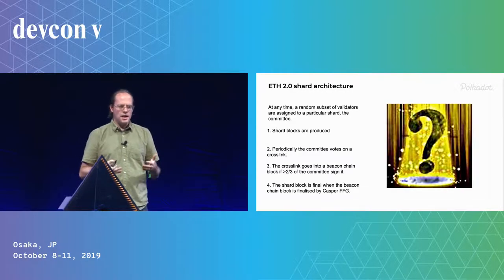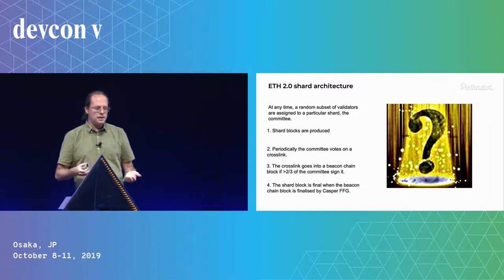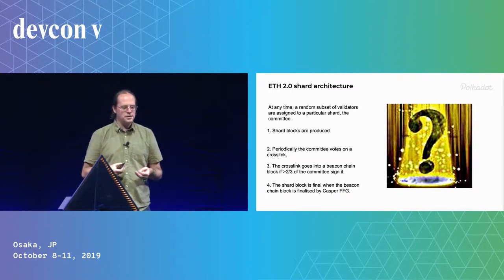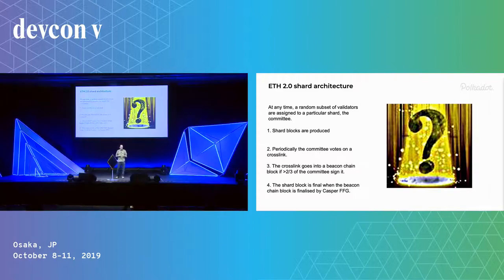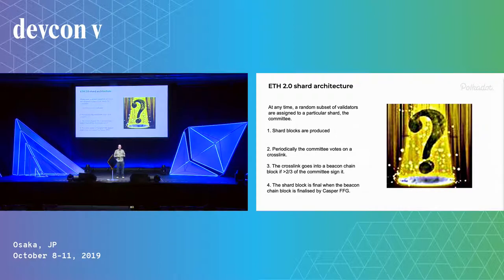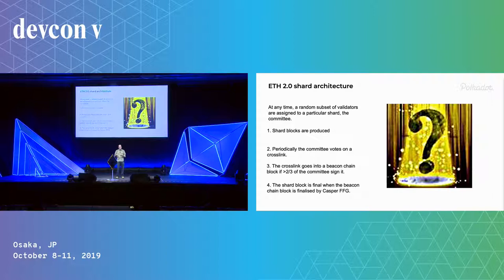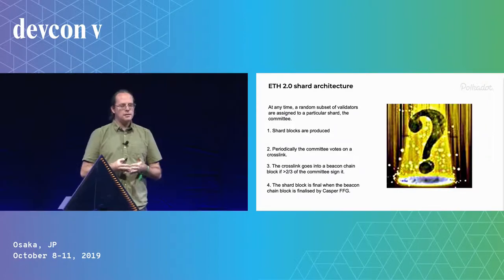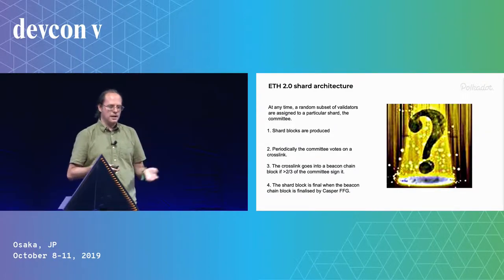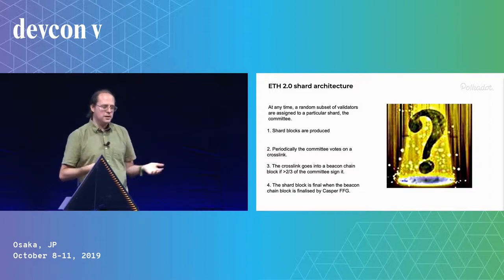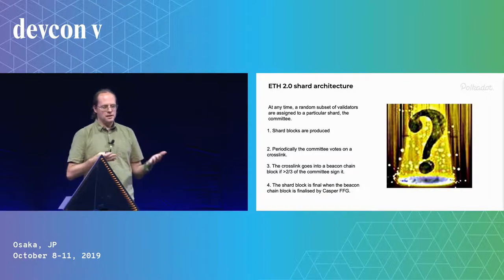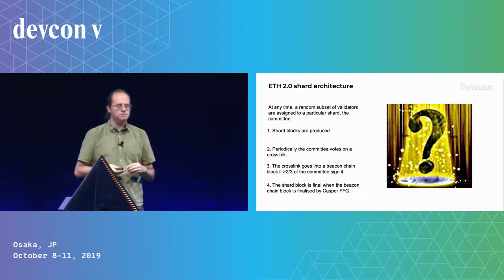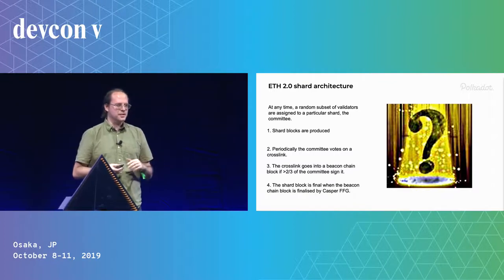So we compare this with ETH 2.0. Shard blocks are produced, and then we have a random subset of validators which we divide between all the shards, they call the crosslink committee, and they periodically sign a crosslink which says that these blocks happen, that they're valid and available, and then that goes onto the beacon chain. If two-thirds of those sign it, and then the block happens, because it's in the beacon chain, it's final, when the finality gadget, Casper FFG, finalized it. So this is basically the same, you just change a few words as far as this talk is concerned.